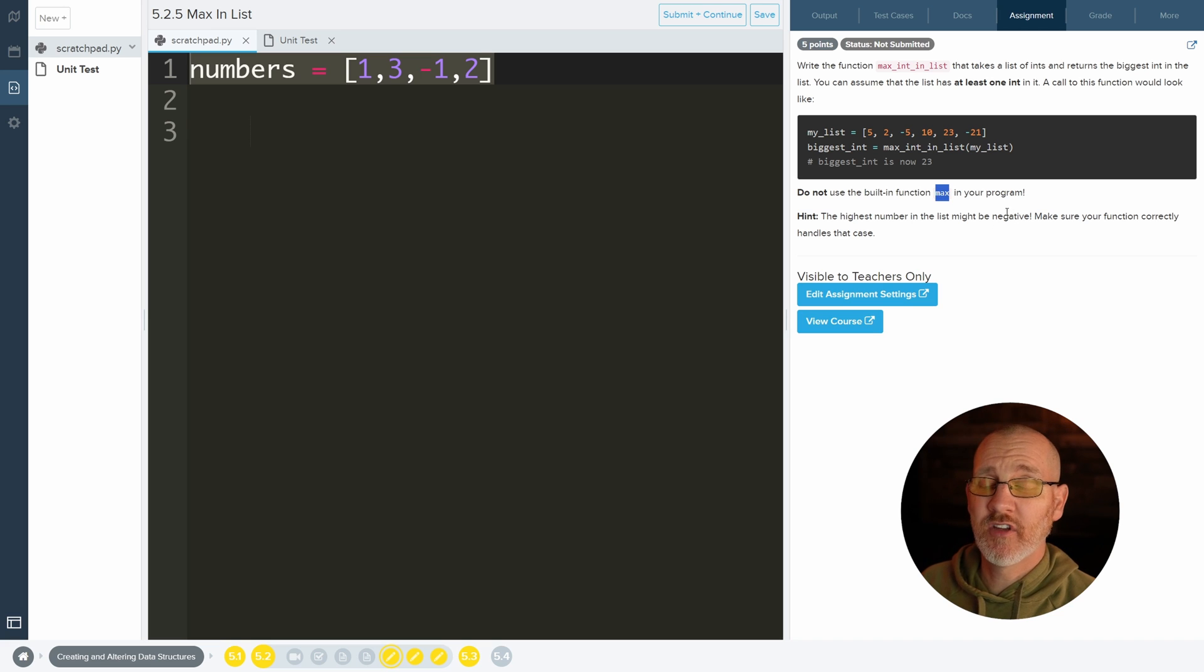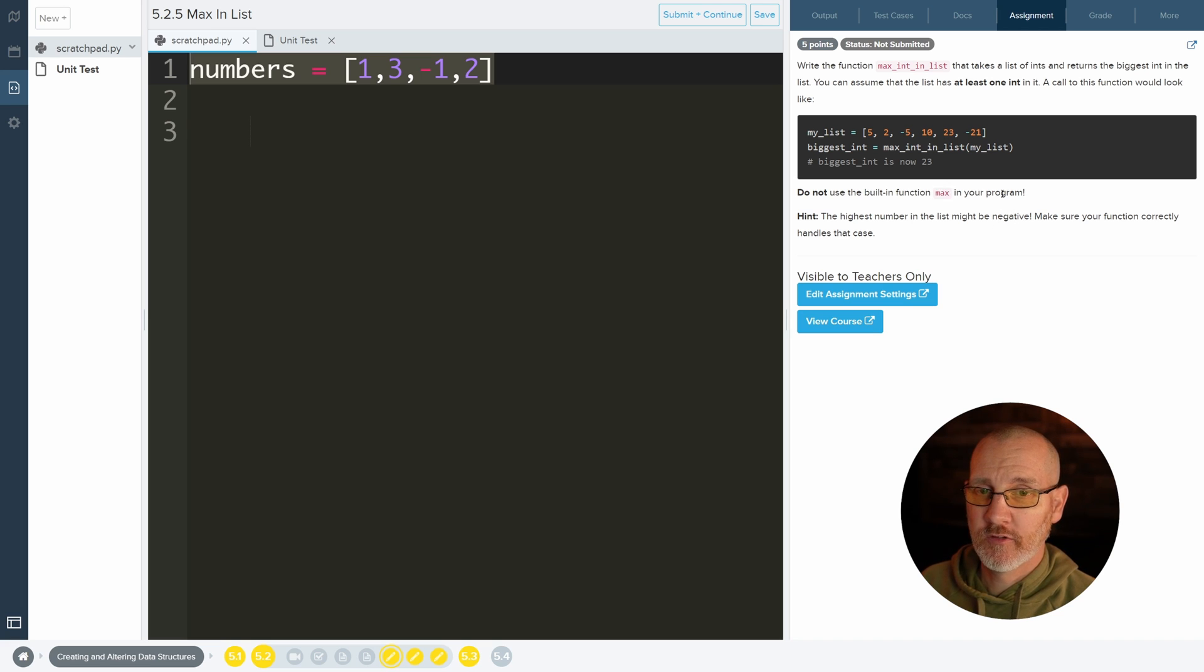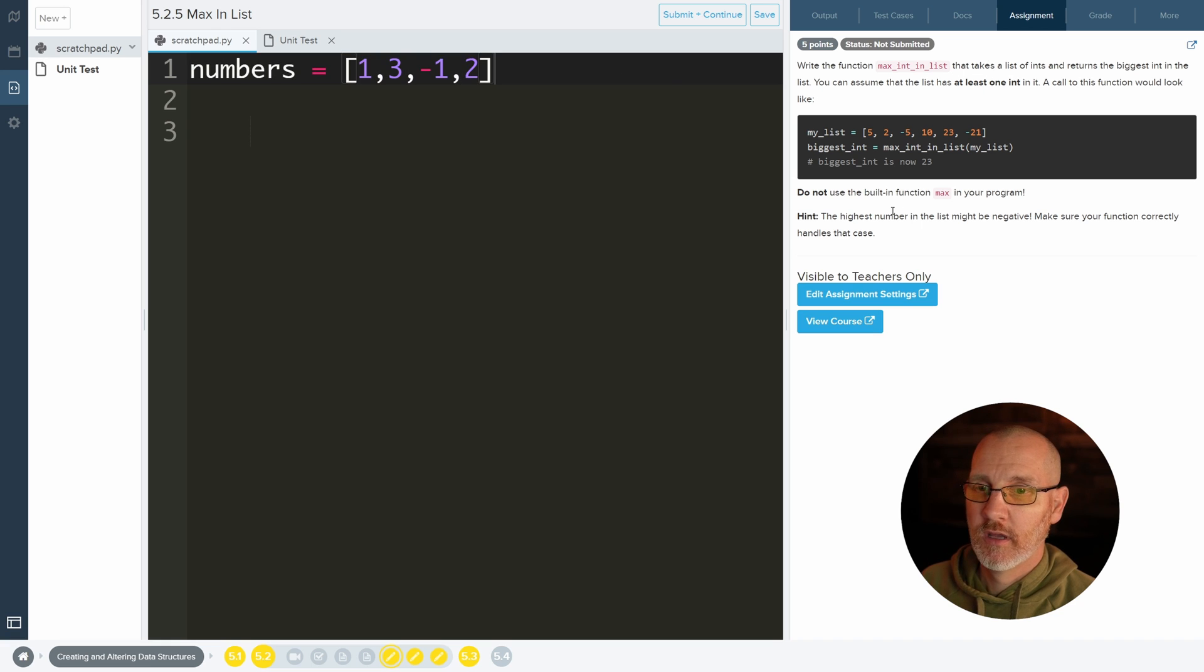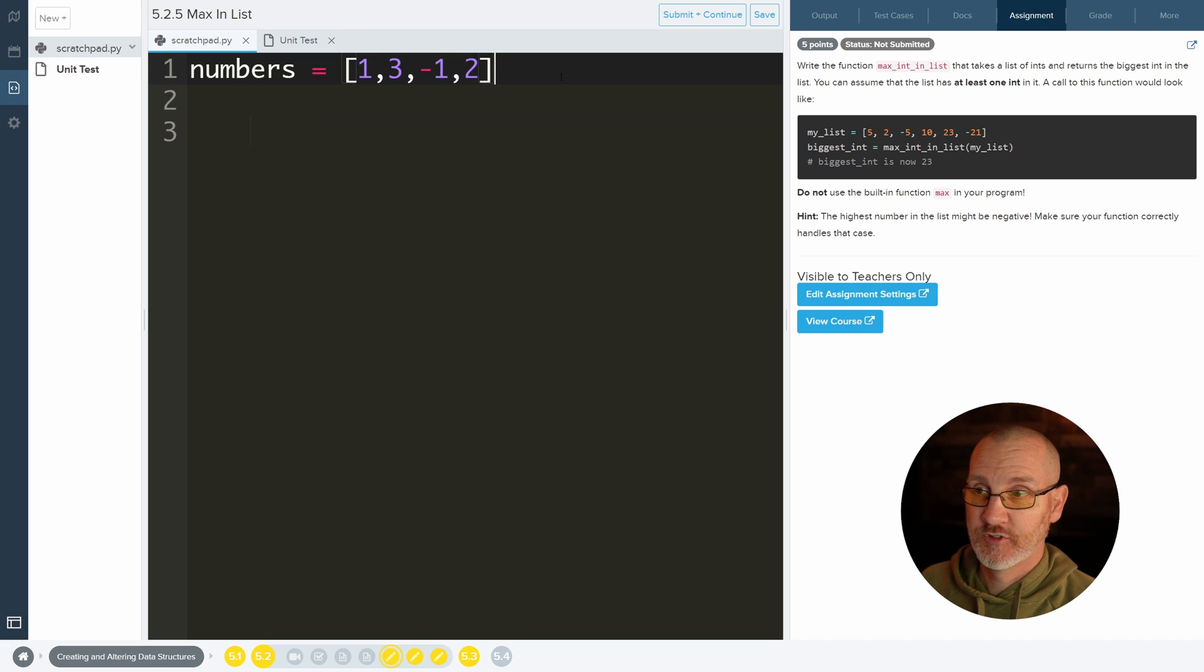Python has a ton of built-in stuff, so that's one of the reasons why Python is so nice to use. And it says the highest number in the list might be negative, so be careful of that.